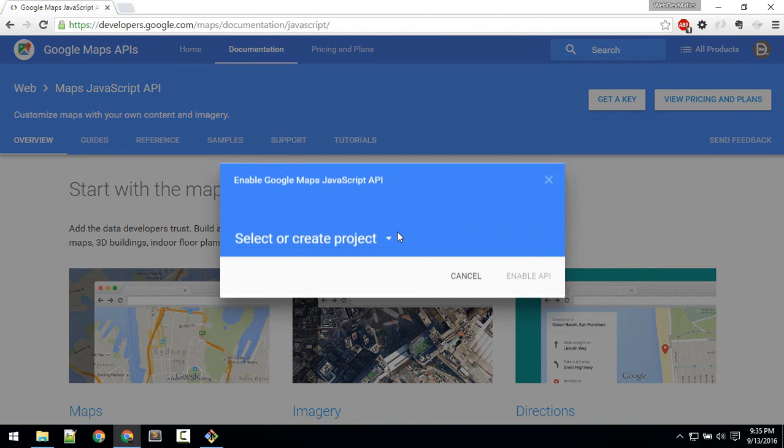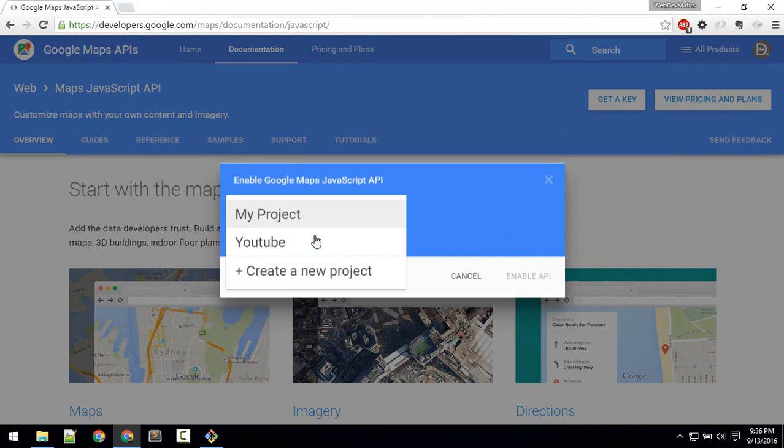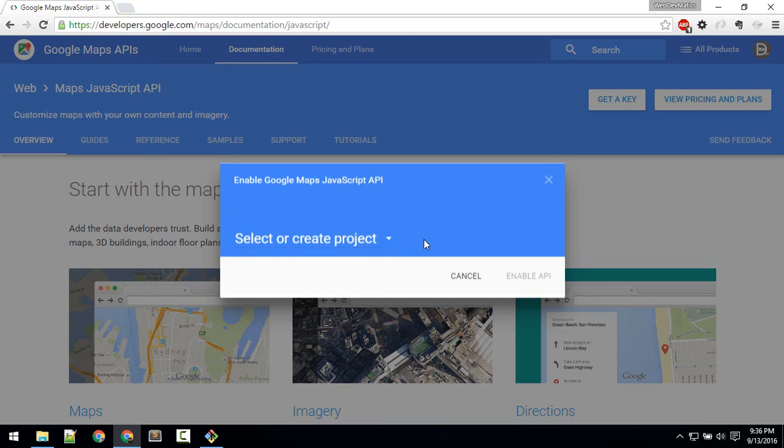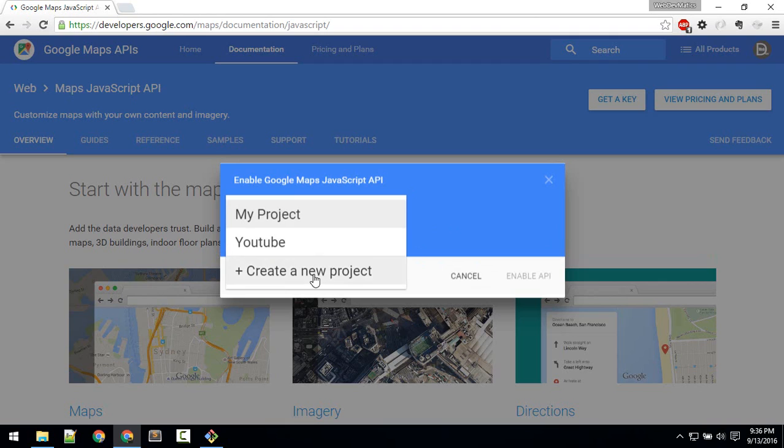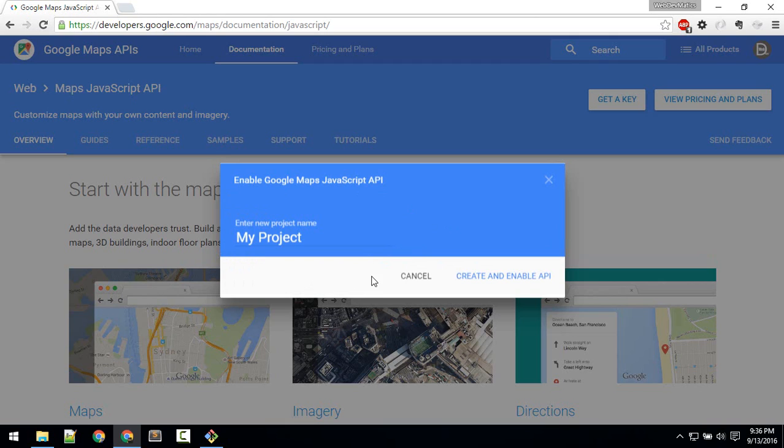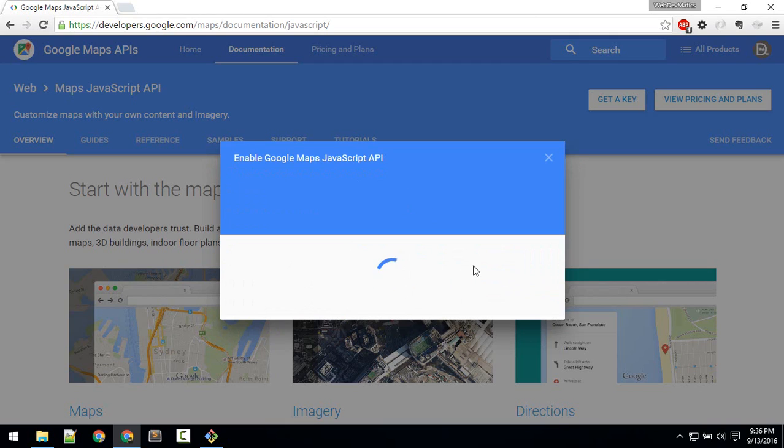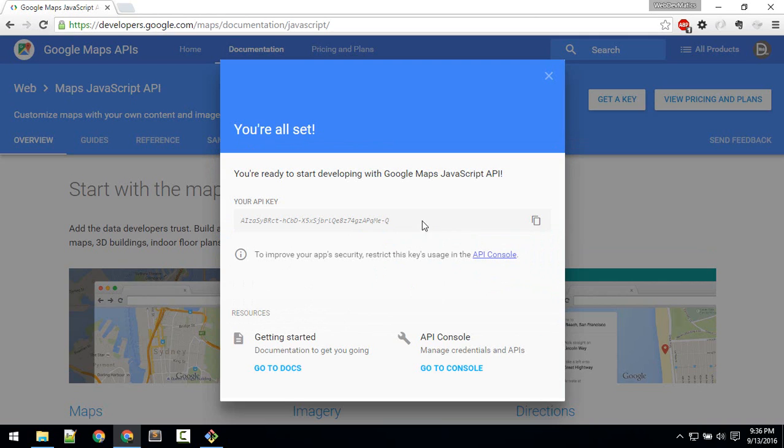So if you haven't created any other project before, it will directly give you the key. Otherwise, select any project or create a new project and create and enable API so it will give us this API key which we will be using.